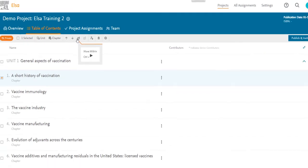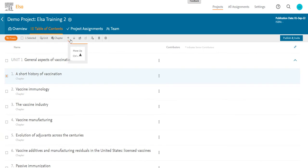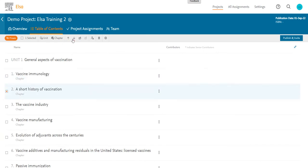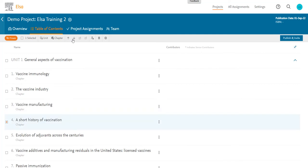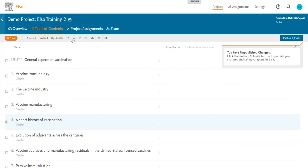I'll select move down, and you can see my chapter is moving down in the TOC. You'll notice that ELSA is automatically renumbering the chapters, so I don't have to do that manually.